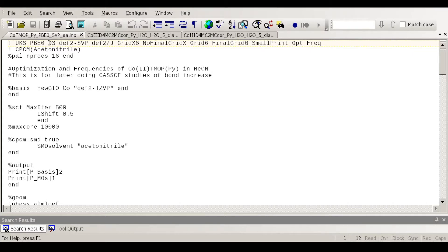The D3 keyword accounts for dispersion interactions. I've mentioned this before — you usually want to have that in your input file because DFT doesn't normally take dispersion interactions into account very well.